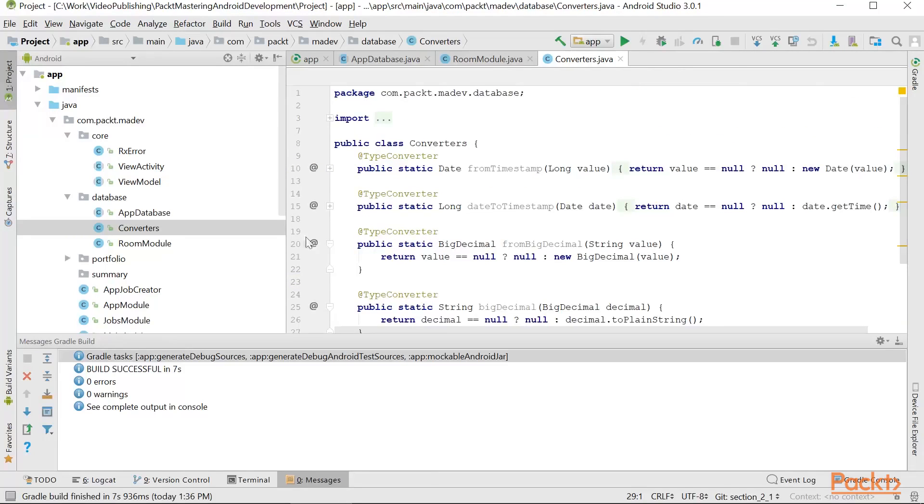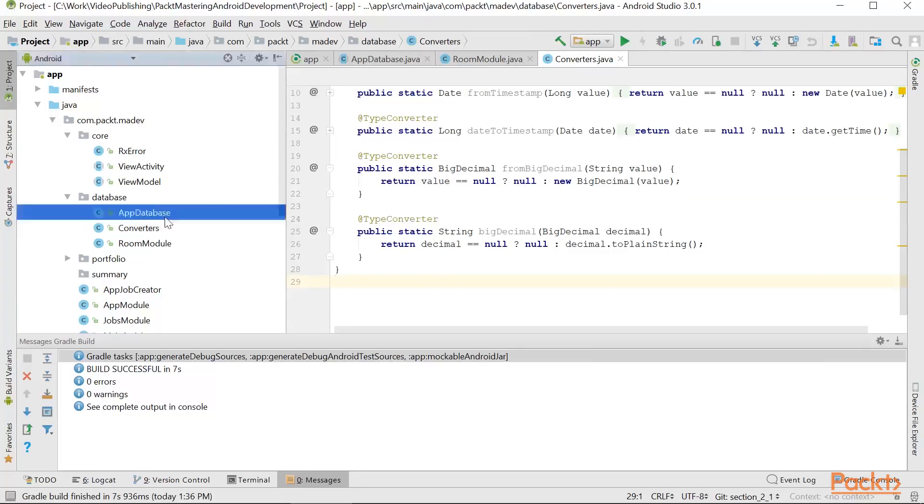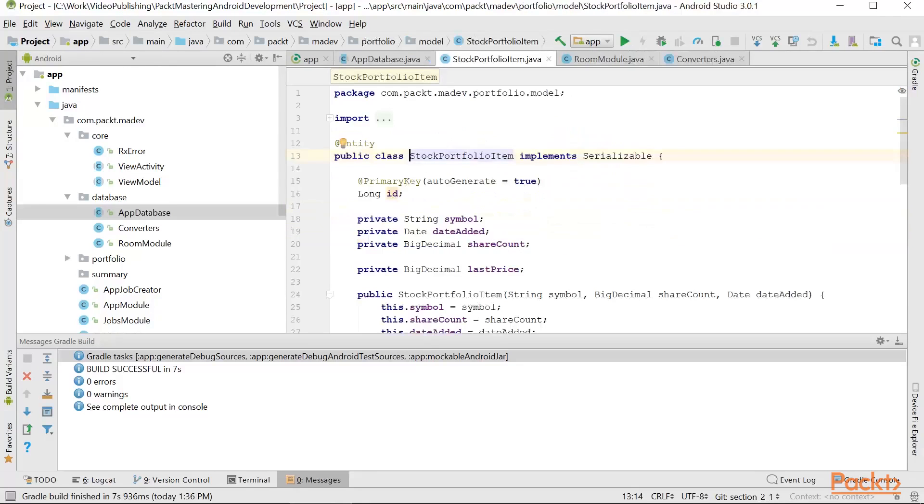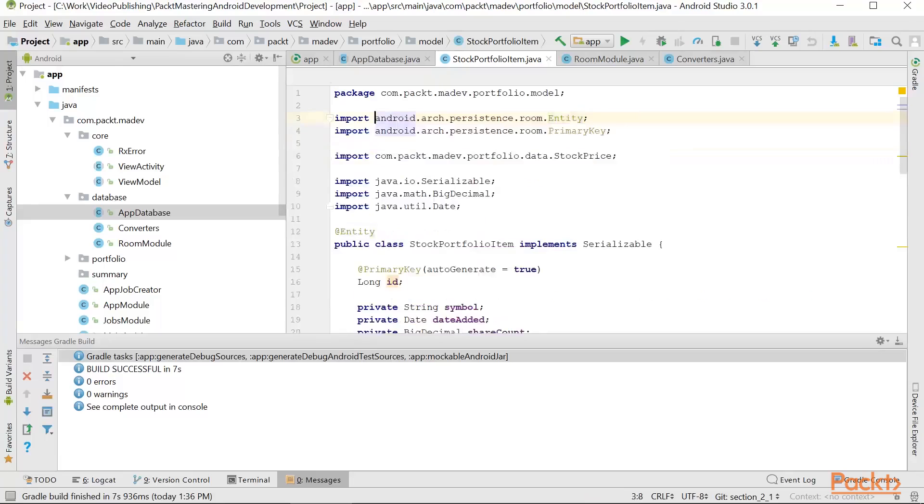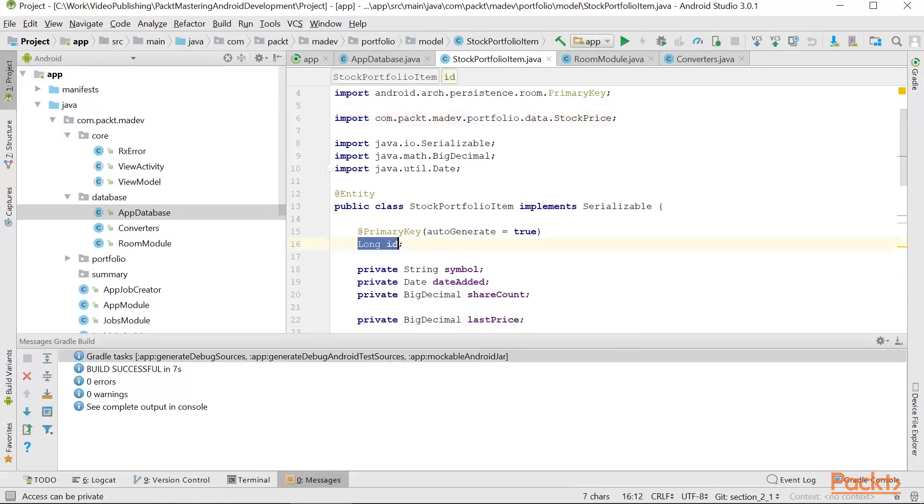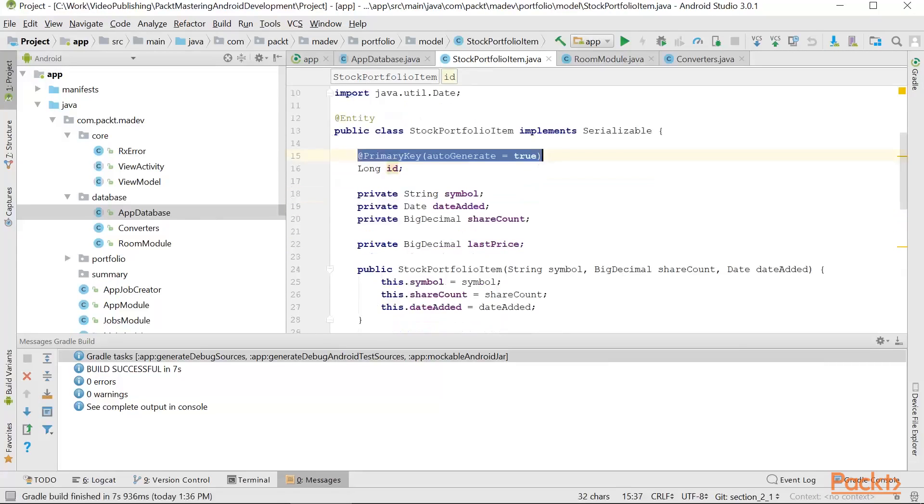Now we can take a look again at the AppDatabase. From here we can go to StockPortfolioItem. StockPortfolioItem needs this entity annotation so it's shown that this class can be saved in the Room database. Here we can see it's using entity annotation from Room Framework. We define this long ID field as a primary key and we let Room auto generate the values for it.